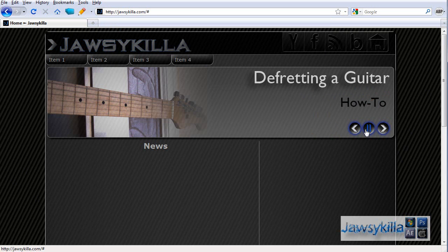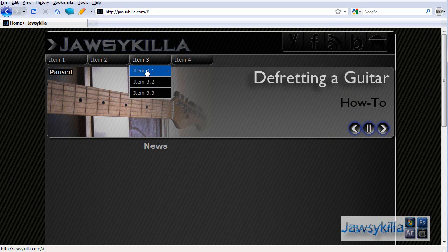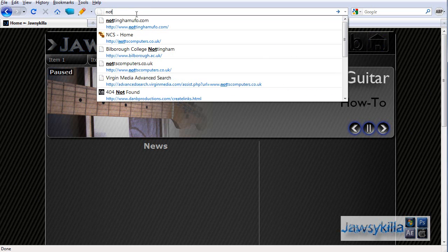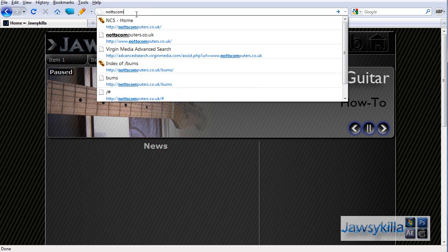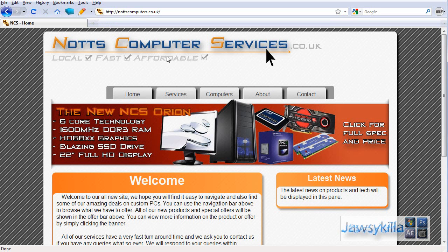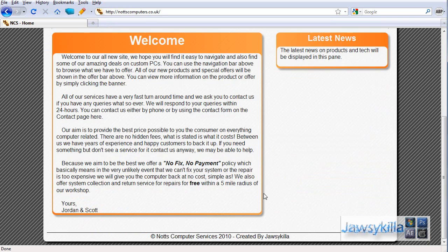And yeah, it's working real well. So then if we go to knotscomputers.co.uk instead, it takes us to the knotscomputers website, also working perfectly. CSS working, JavaScript's working.